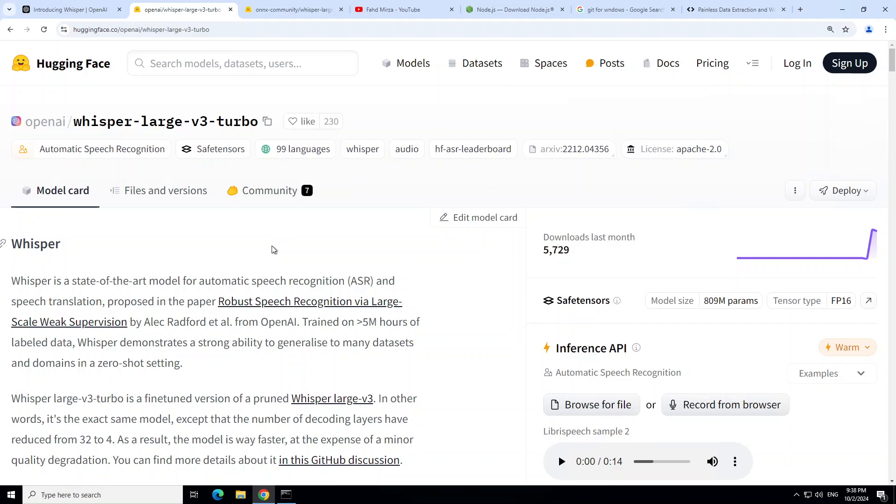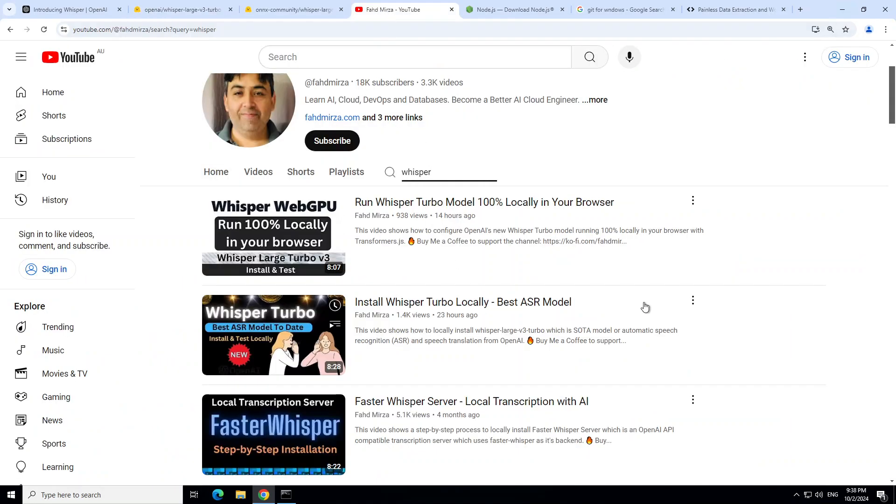We will be installing it totally offline in the browser where you just have to run it in the browser and you can upload your own files. And as I showed you in another video, you can even do live transcription. I will be walking you through a step-by-step tutorial on how to do that.